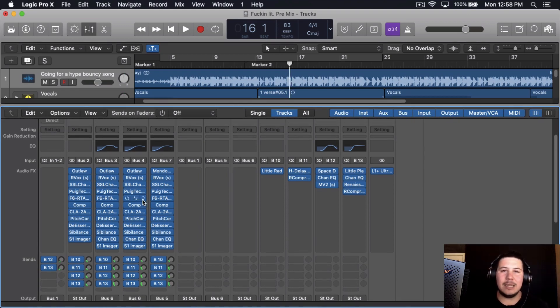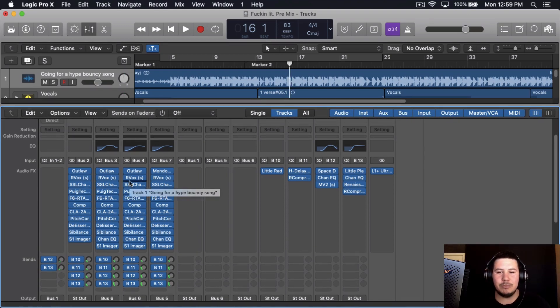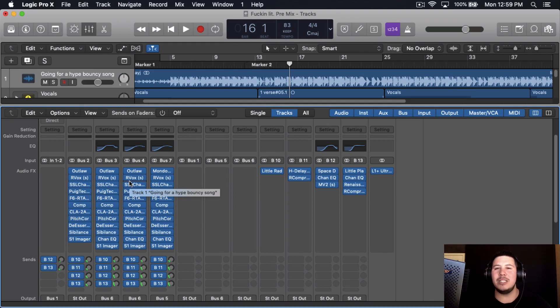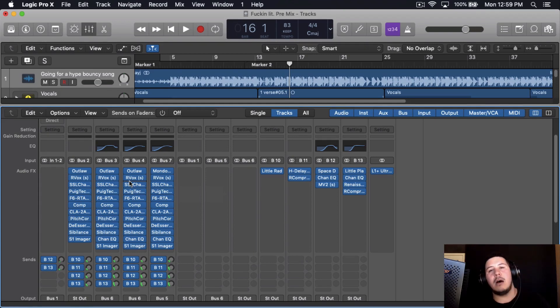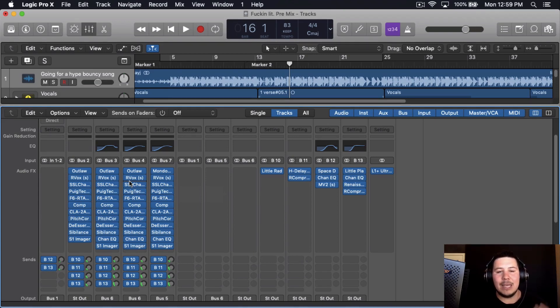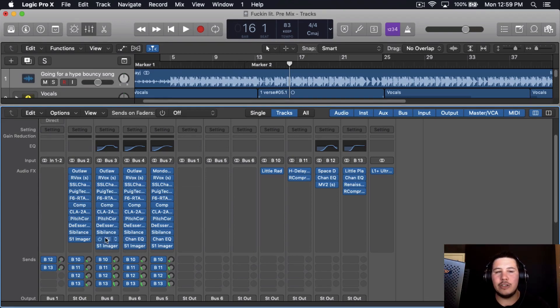When it comes down to mixing dubs and ad-libs, I don't really do anything different when it comes down to the actual mixing of the vocals. I mostly just grab the plugins that I use to mix the main vocals and I just copy and paste them onto the dubs and the ad-libs, and then I just add like an extra plugin.